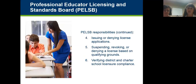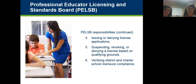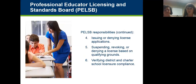Beginning January 1st of 2018, the educator licensing department and the Board of Teaching will be combining into a new state agency called the Professional Educator Licensing and Standards Board — we will become one state agency. However, the Minnesota Board of School Administrators will be kept separate, and we will contract with them to issue administrative licensing.